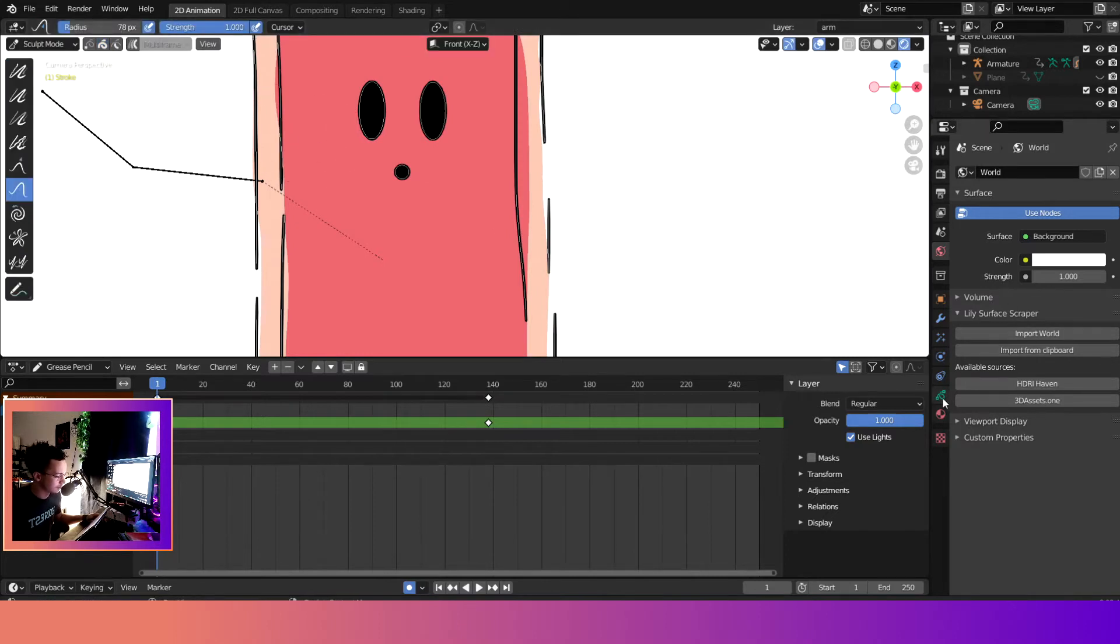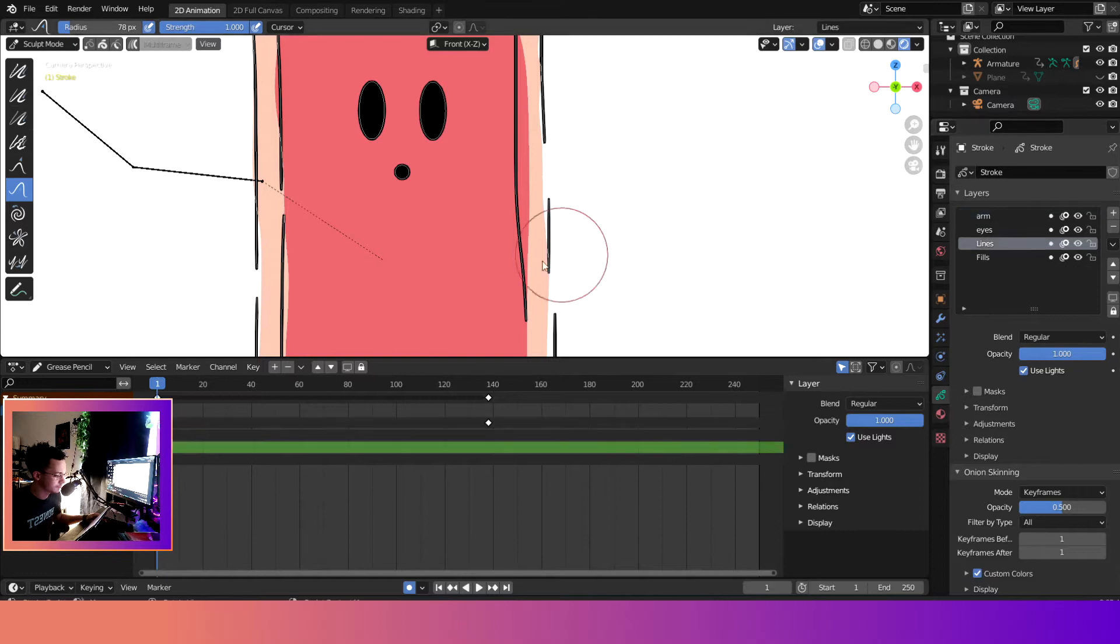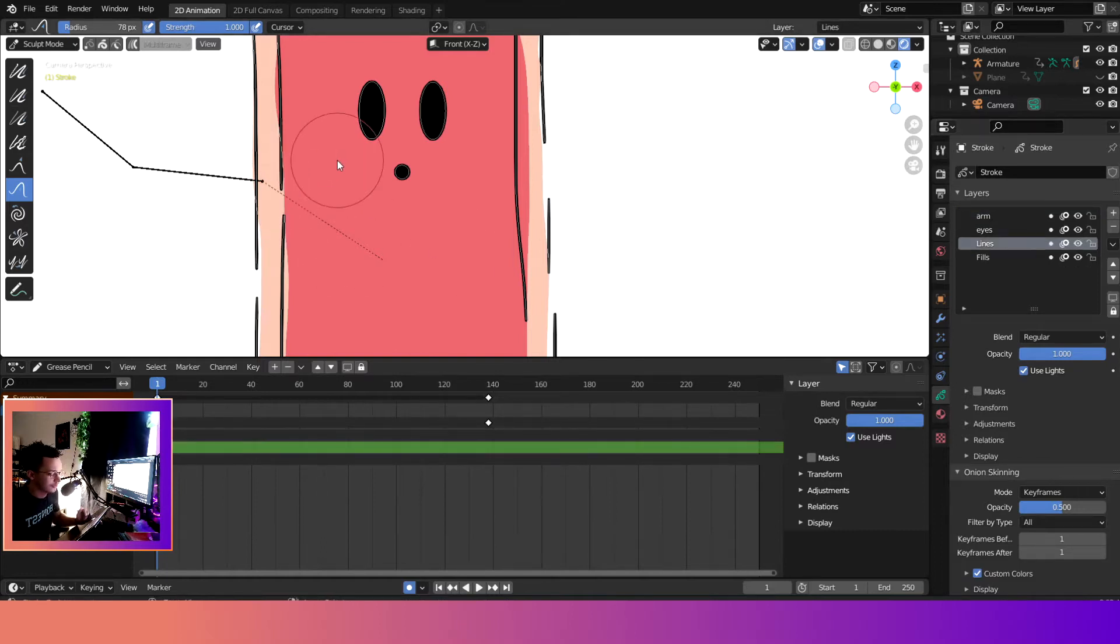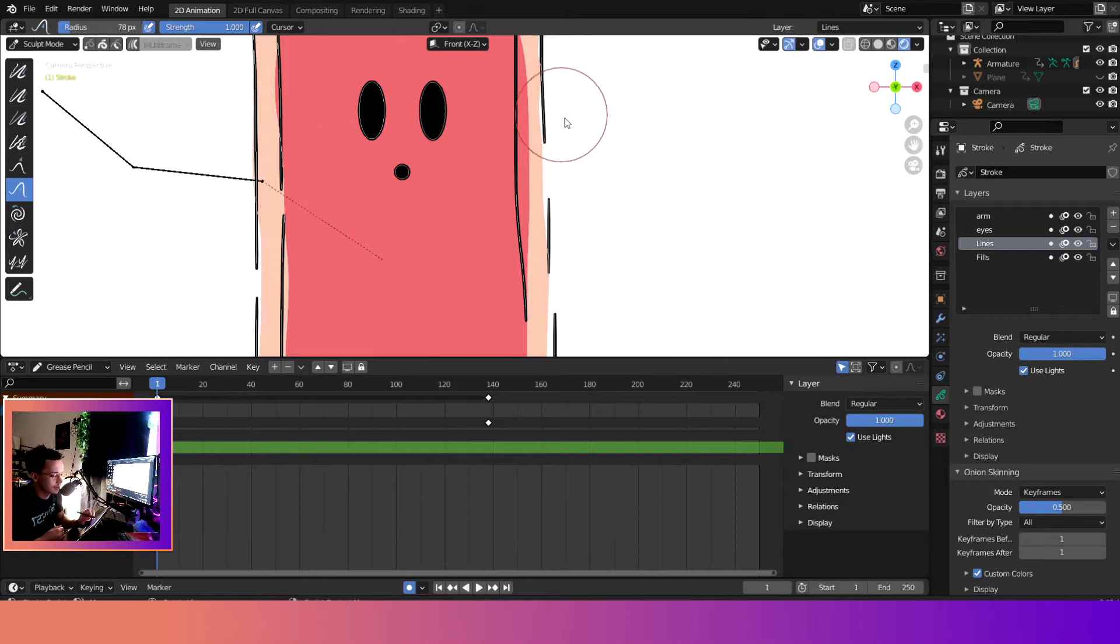And then we'll come into the layers panel, just like the lines. If you first ever start sculpting, one of the biggest problems that beginners face, and that I faced especially, was...